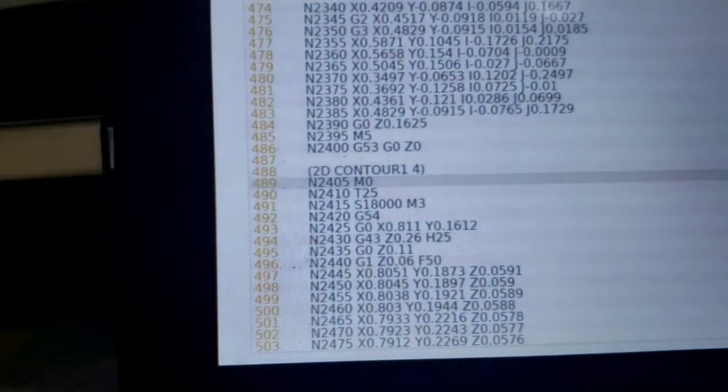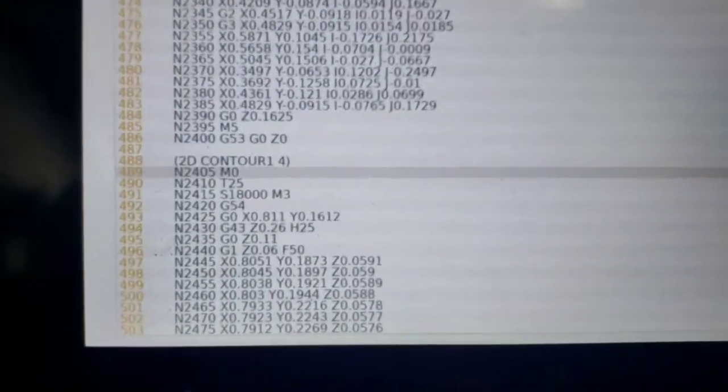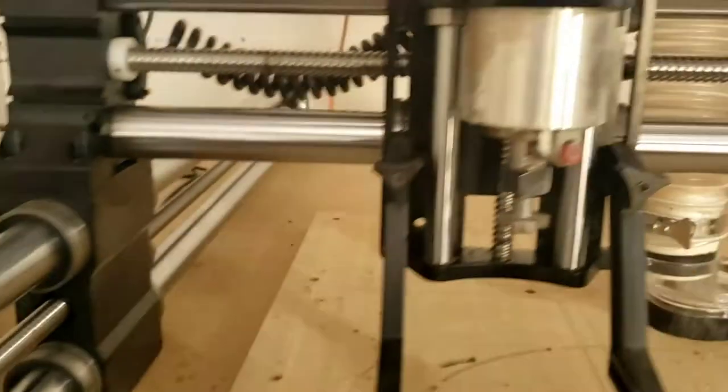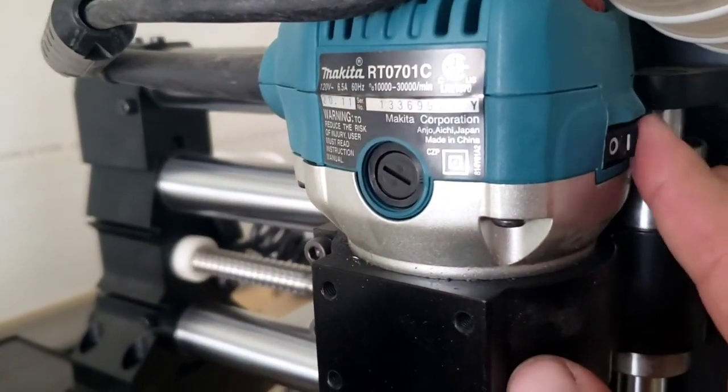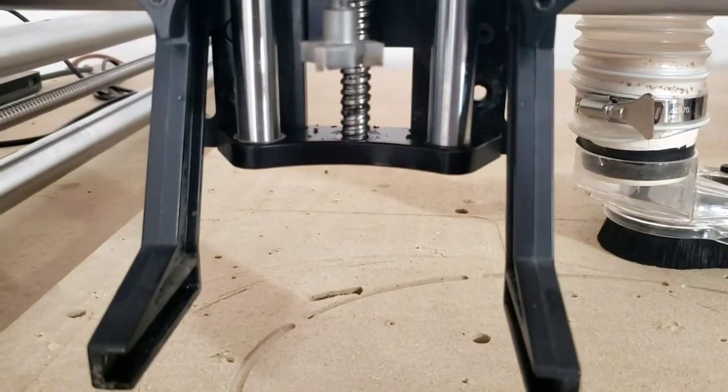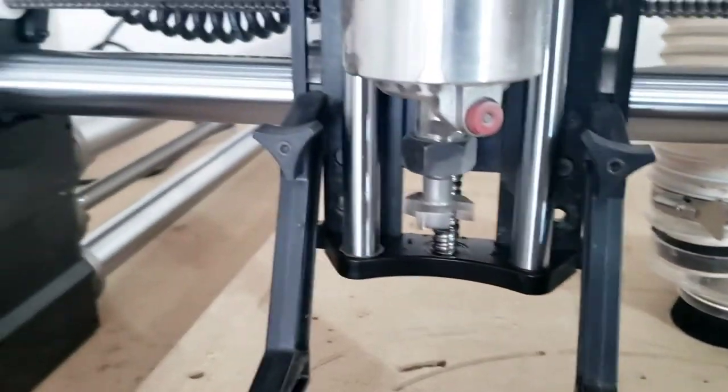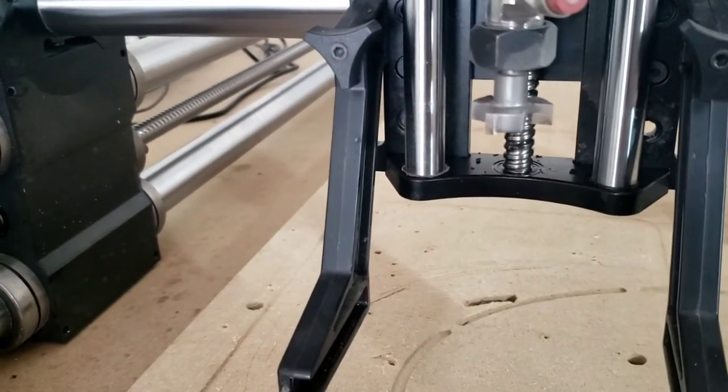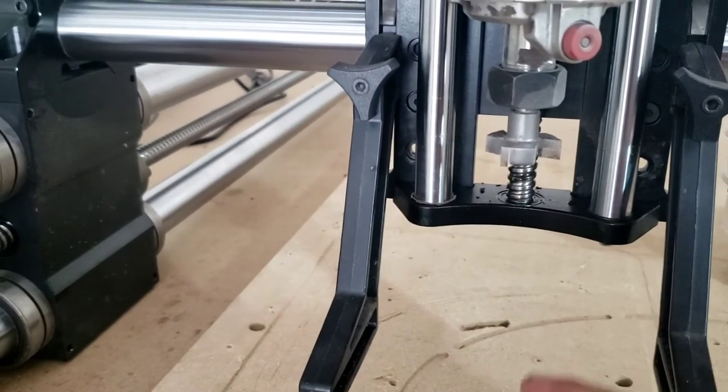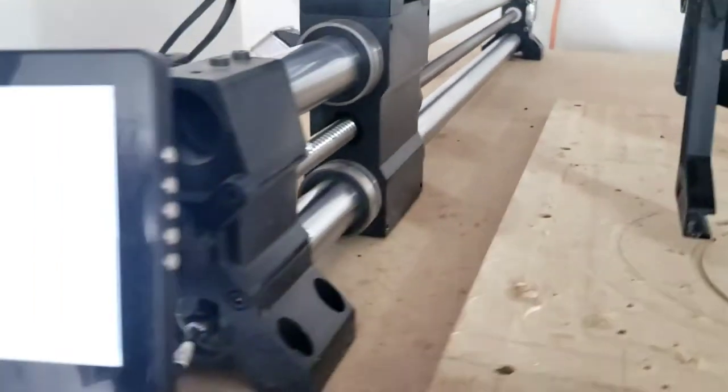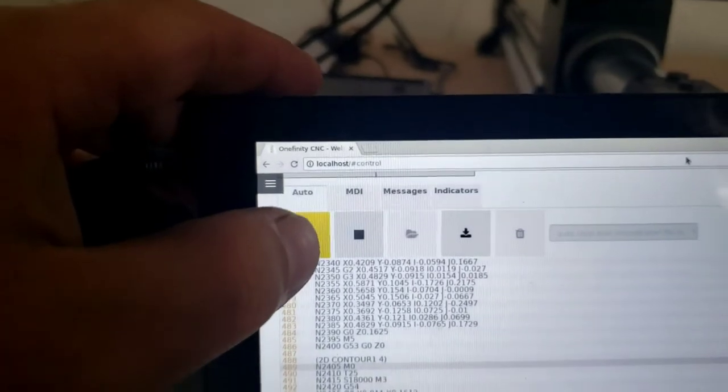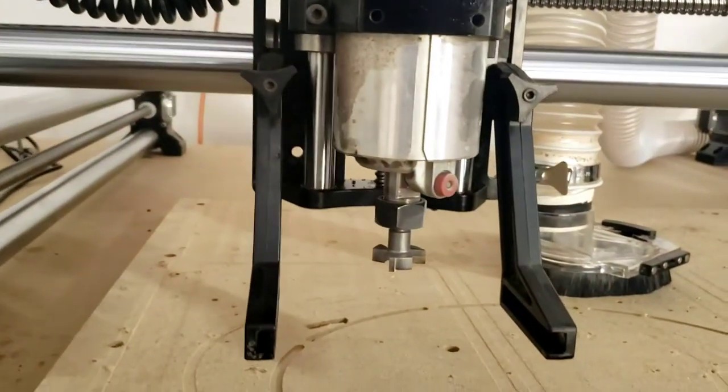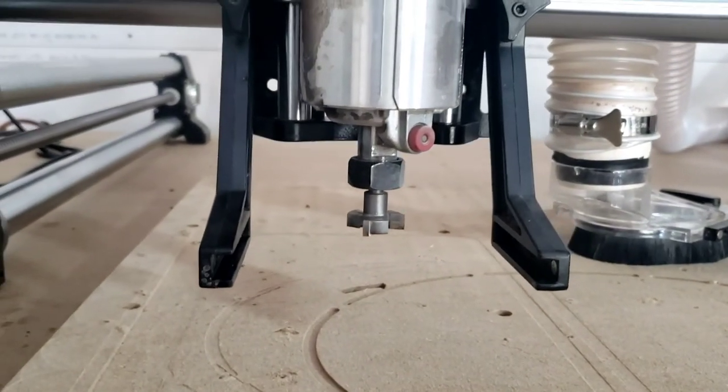And as you see, it paused right where the break is for the new bit. So this is when you would come here, turn off your router, on to off, change out your bit, tighten it up, and then you would reset your Z up and down with your probe plate. And then after you're done and it's ready, all you do is hit play, and it continues on and does the other code for the other bit.